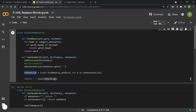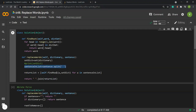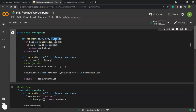We have a helper function called 'find_root,' which is called inside the list comprehension for all words in 'sentence_in_list.' The 'find_root' function takes a specific word as input along with the dictionary set, and its job is to find the shortest root that matches a prefix of the word.